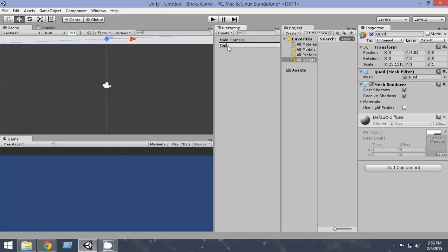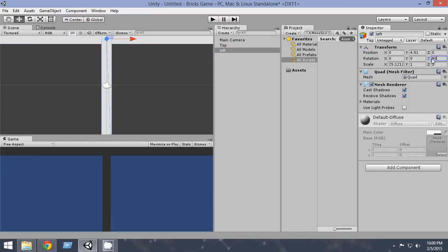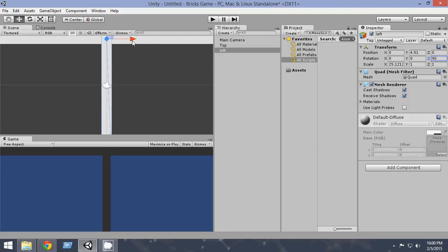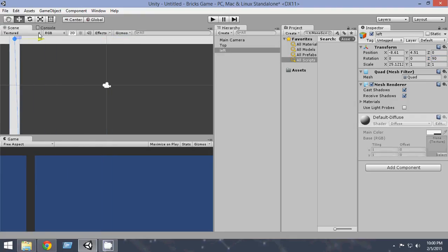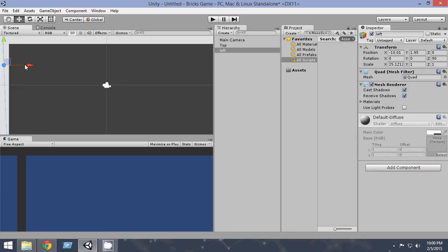Okay, now let's go and duplicate it. In order to duplicate it, just press Ctrl D. Rename it left, and from rotation, from the z-axis, rotate it by 90. So 90 and it has been rotated. Place it in the left and just scale it properly if you want. If you don't want, you can also just leave it like that, but I'll scale it a bit.